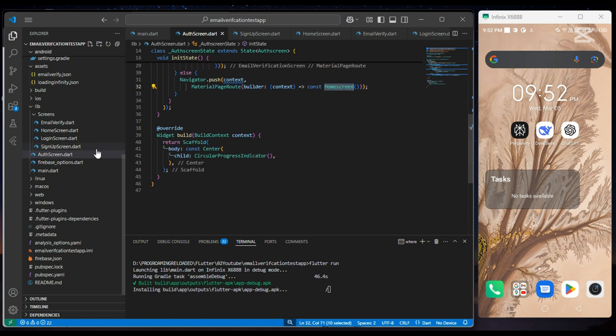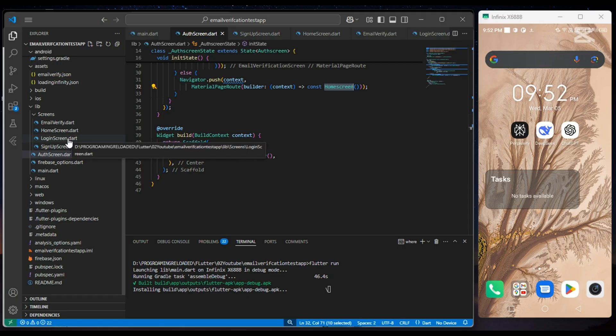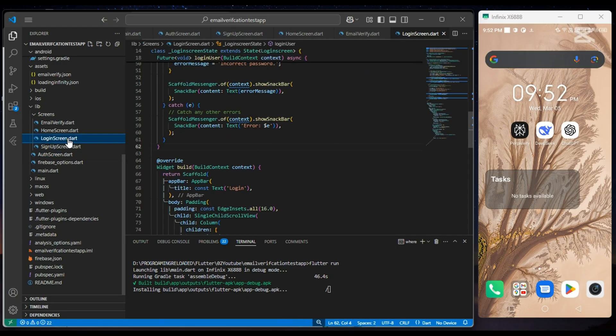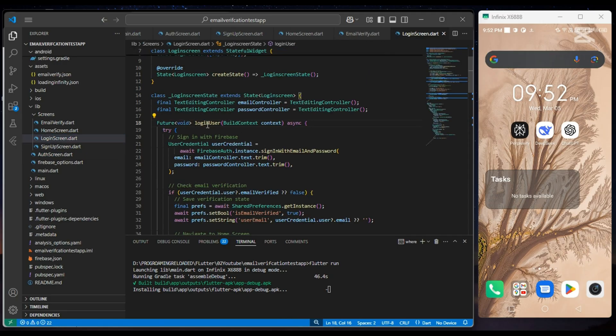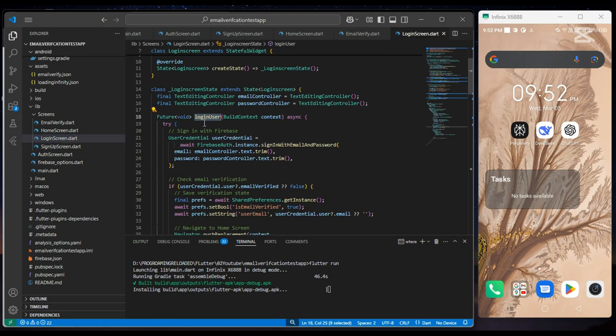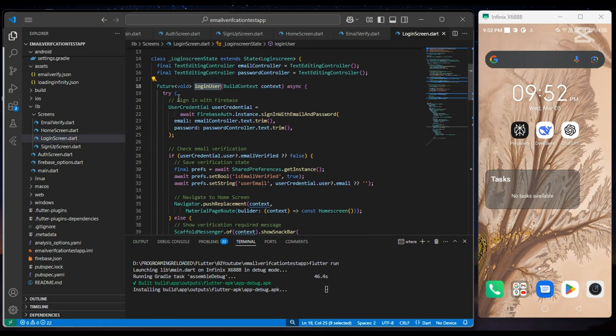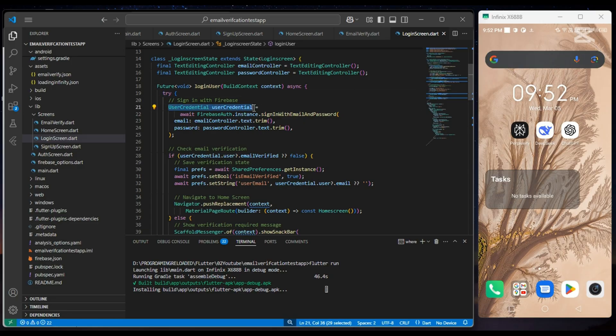Now in our login screen, when the user presses the login button, we call signInWithEmailAndPassword function from Firebase auth instance.